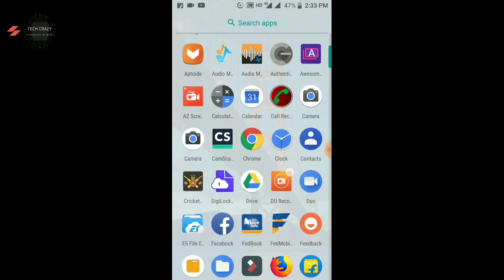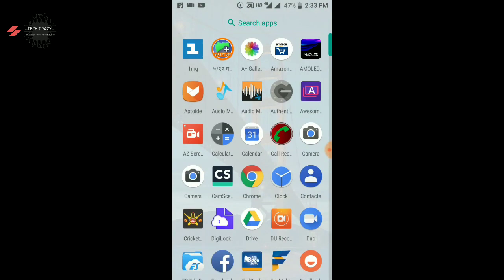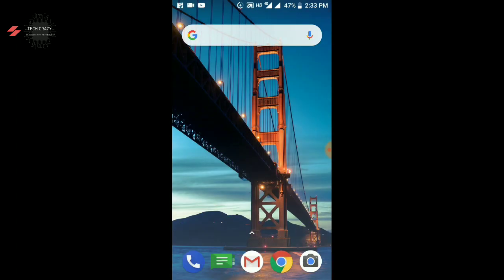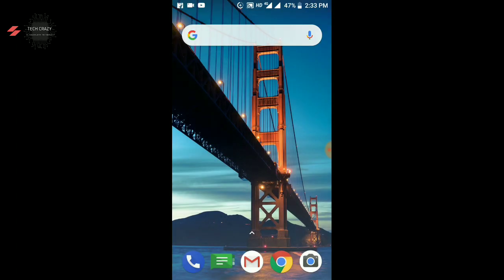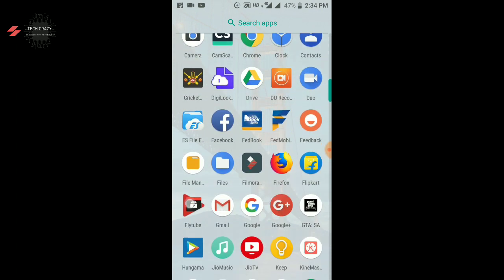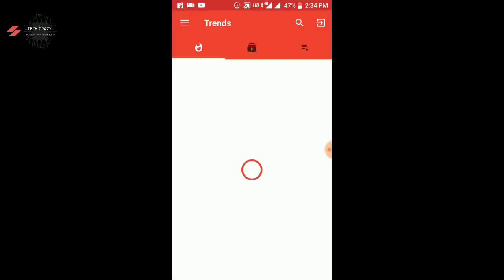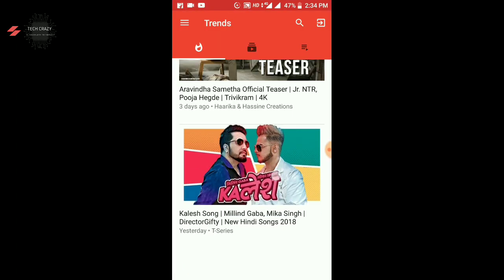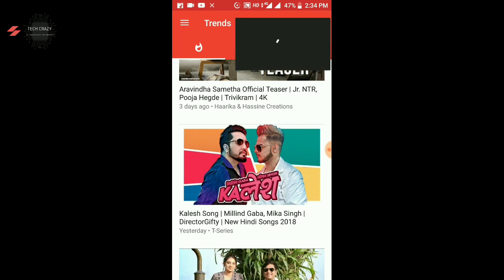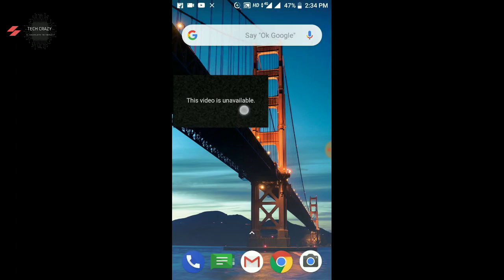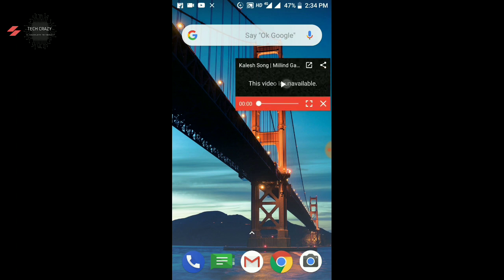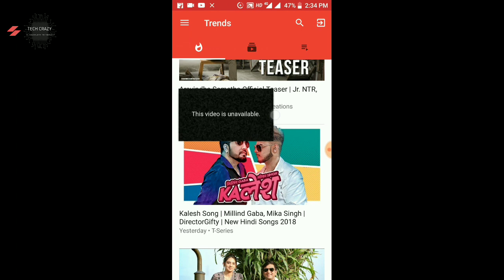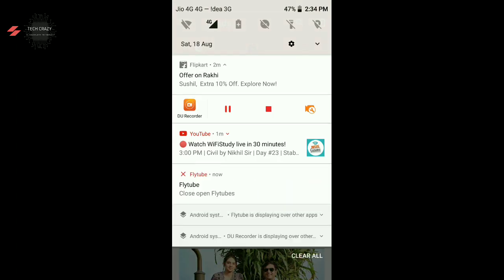Because when you do flytube open, this is why it can redirect you. So if you don't want to redirect, you can close that option. So that you can open the flytube. Here there is a small window, so the video is not available, okay I will play the second video.